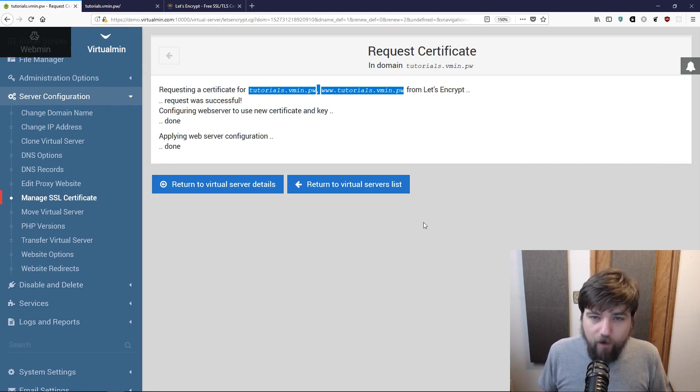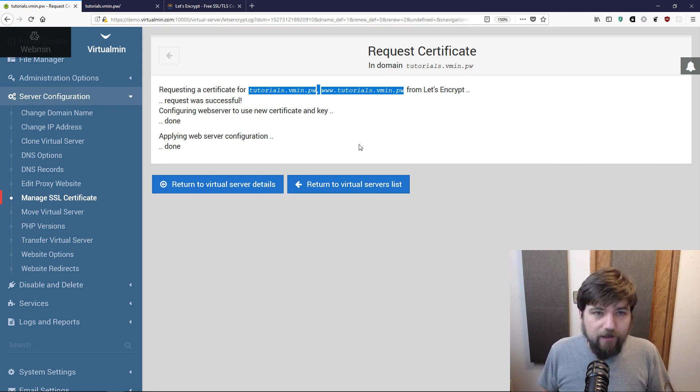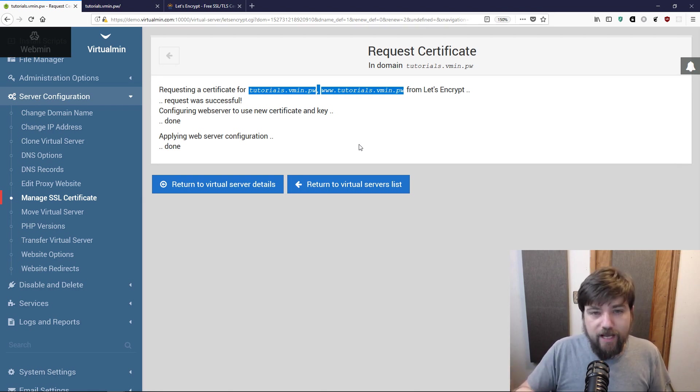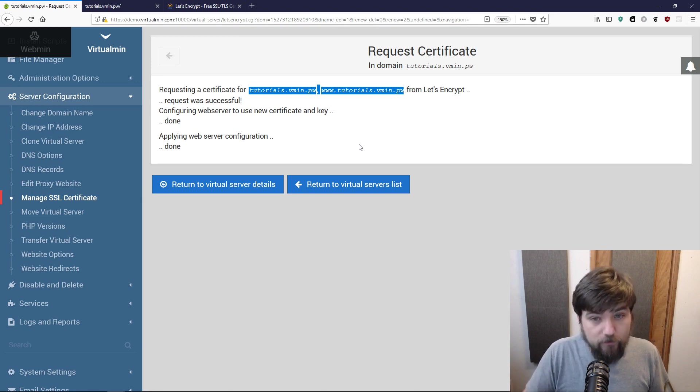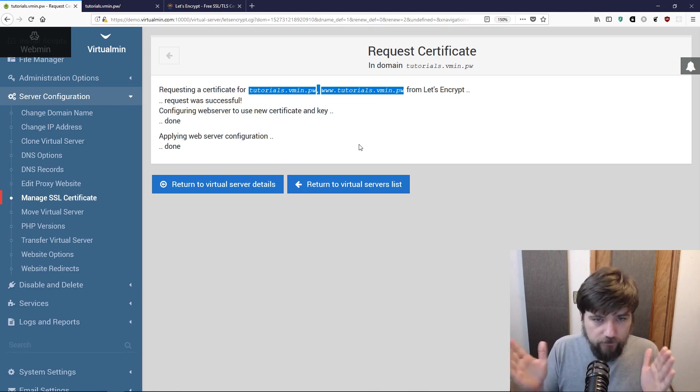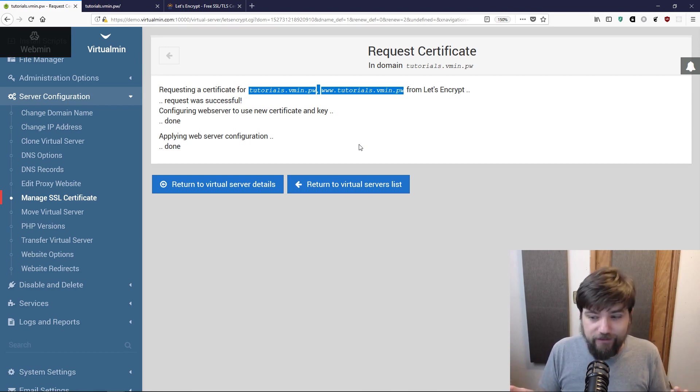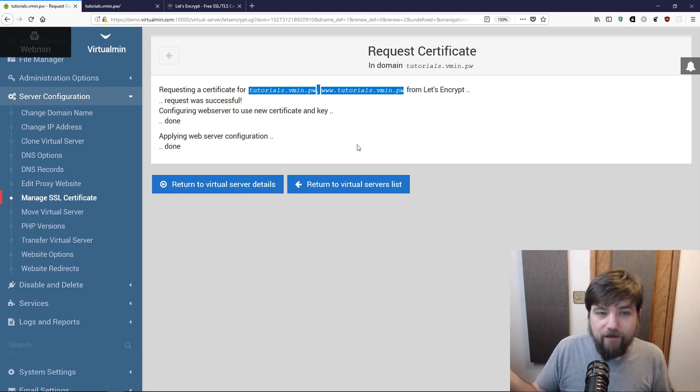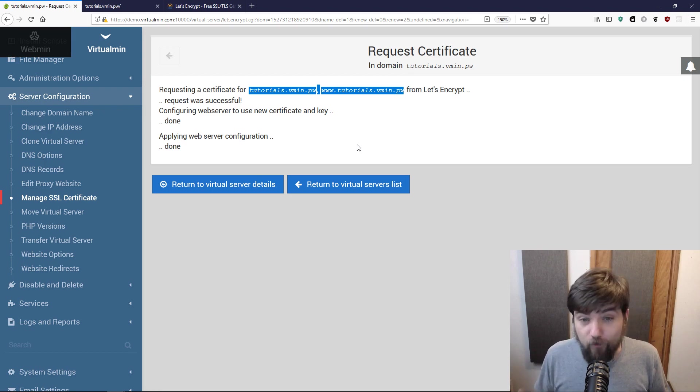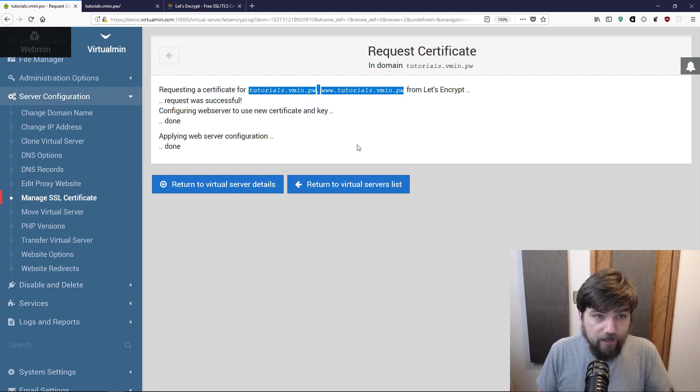What happens is it creates a file in a well-known location and notifies Let's Encrypt saying we created that file for you, you can check it. Let's Encrypt makes a web request and asks your server do you have this file, does it contain the key that we gave you. This little long series of characters just validates that it's actually the person that made the request earlier and now you know that I own this domain. I think I described that a lot more complicated than it actually is.